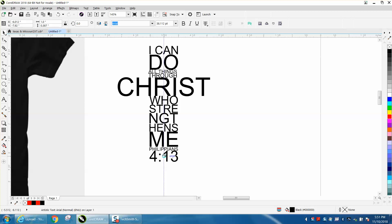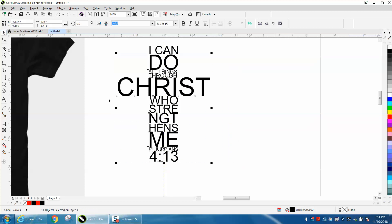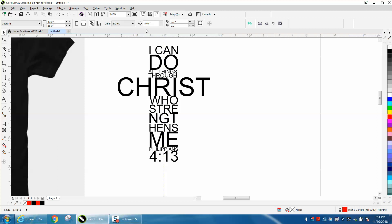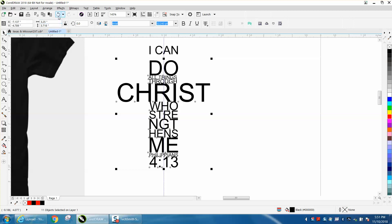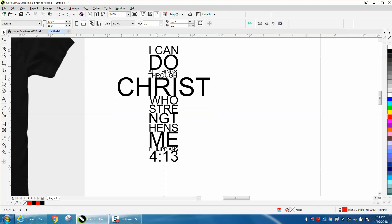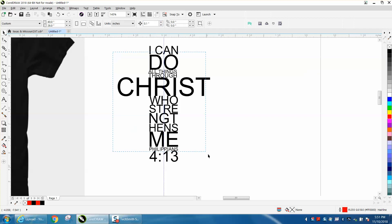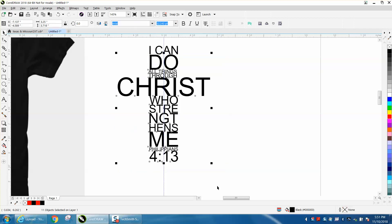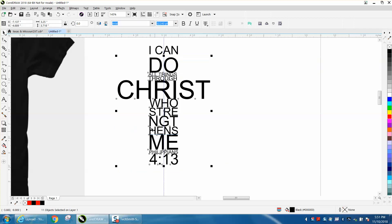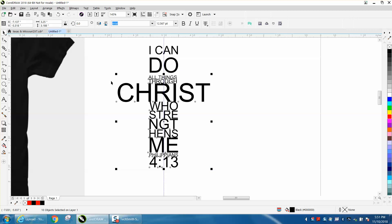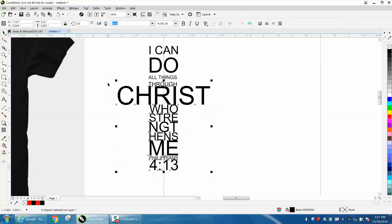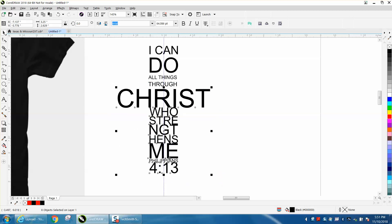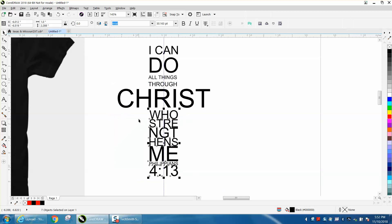One way you could do it is to grab all the bottom lines. Take your nudge factor and change it to, let's say, 0.2. Grab everything but I can and move it down. That's too far. Let's go 0.1. Grab everything but I can and hit down. Now grab everything but I can and do and put it down. Now grab everything but the all things and move it down. Now just grab the Christ and everything and move it down. Now just grab below the Christ and move it down.